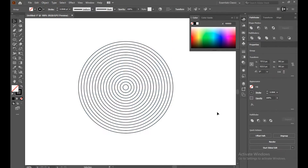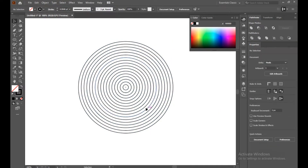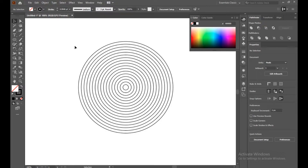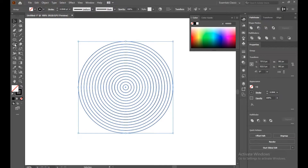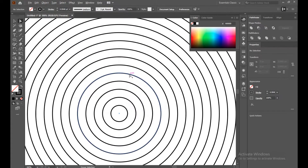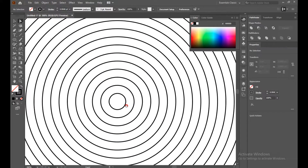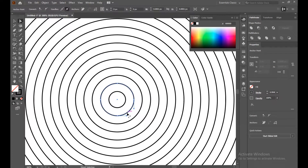The steps should be 16. This is our shape. Now go to the Object panel and expand. Our strokes are now converted into fills. Select the Direct Selection tool and check that everything is set correctly.